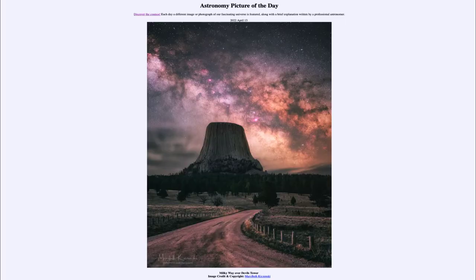Greetings and welcome to the introduction to astronomy. One of the things I like to do in each of my introductory astronomy classes is to begin the class with the astronomy picture of the day from the NASA website, apod.nasa.gov/apod. Today's picture, for April 13th of 2022, is titled Milky Way over Devil's Tower.